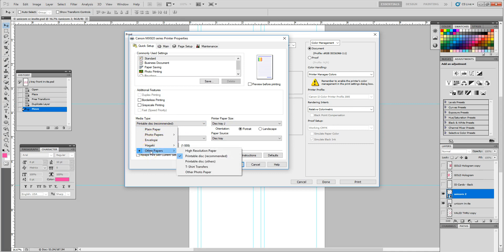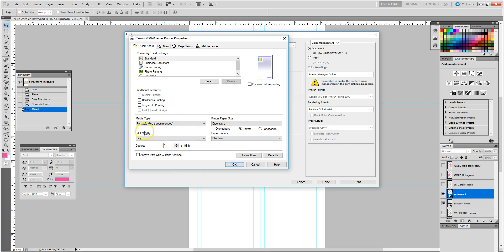And for my media type, I'm going to make sure I choose the printable disk recommended. So you would go to other papers, printable disk recommended. You don't have to change anything here, and then I would hit okay.